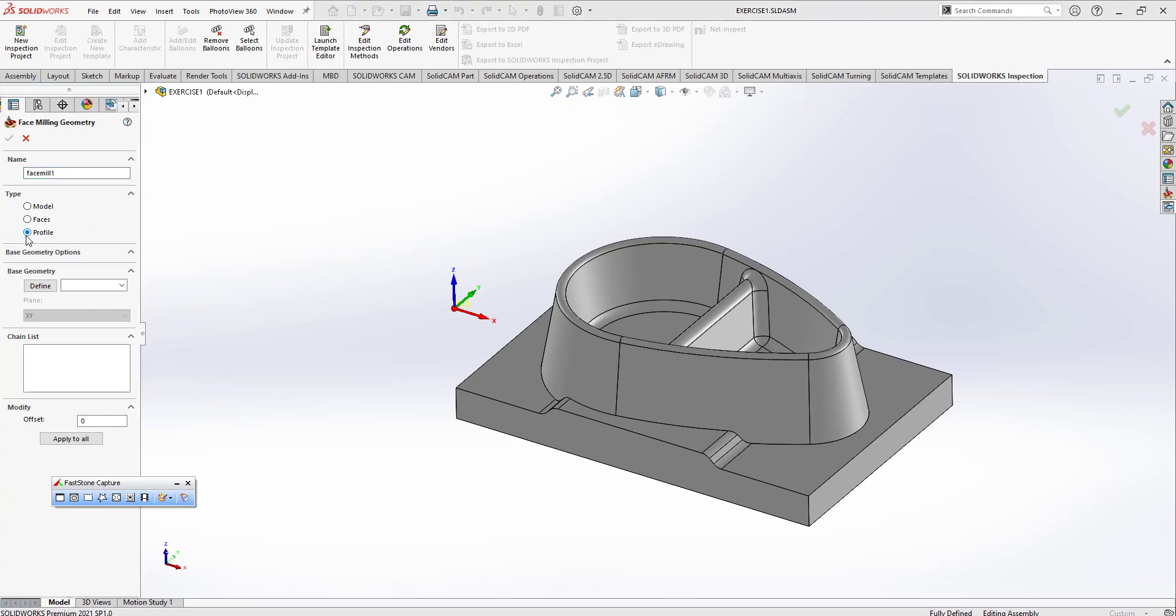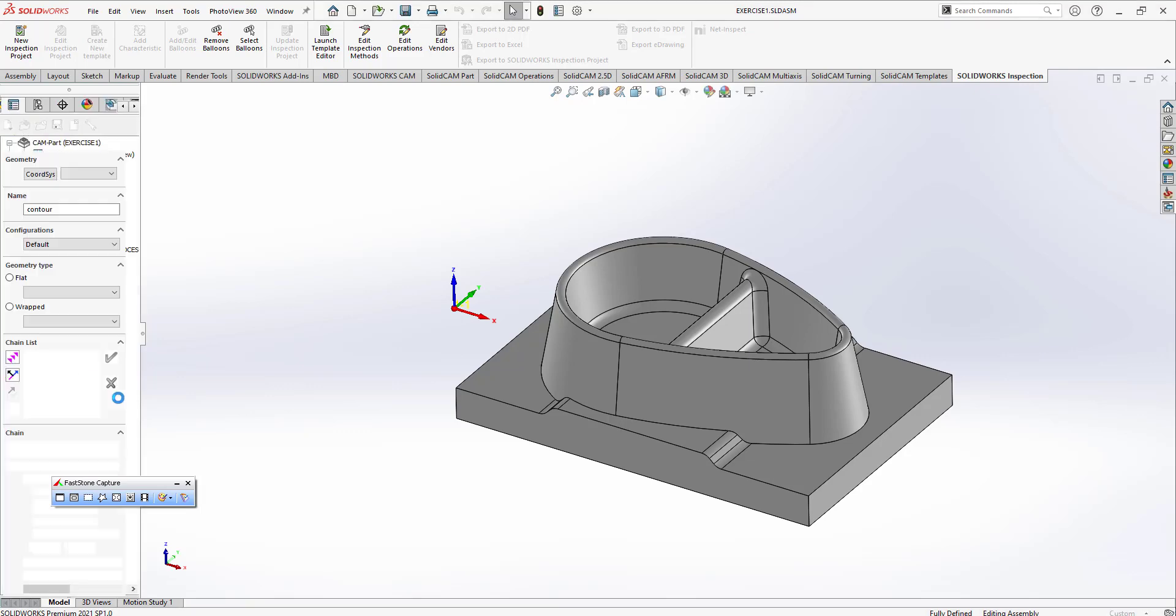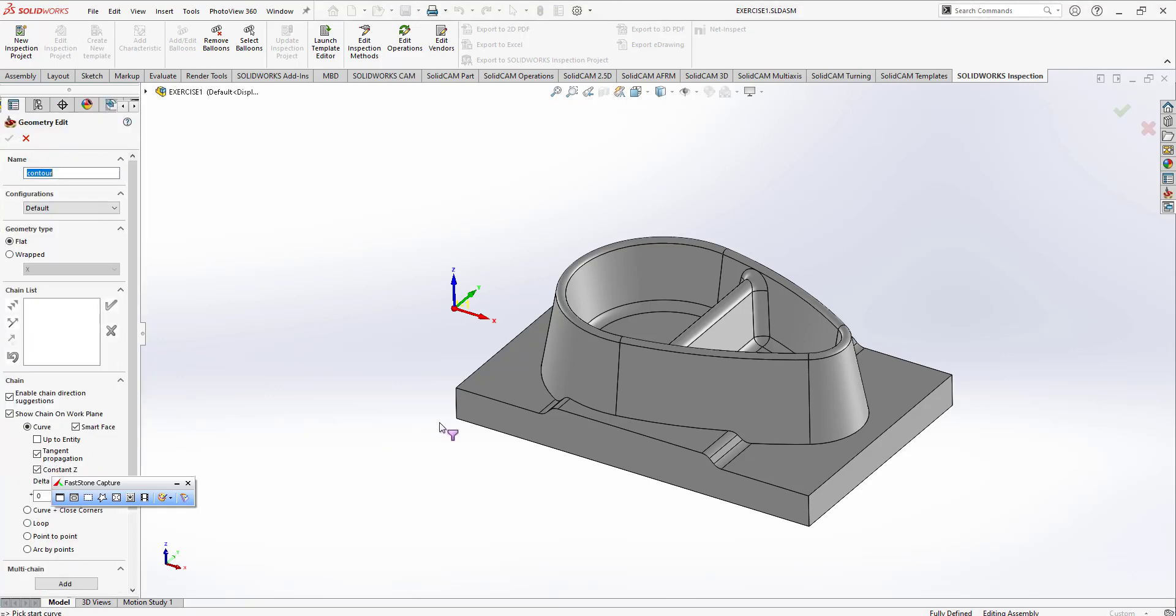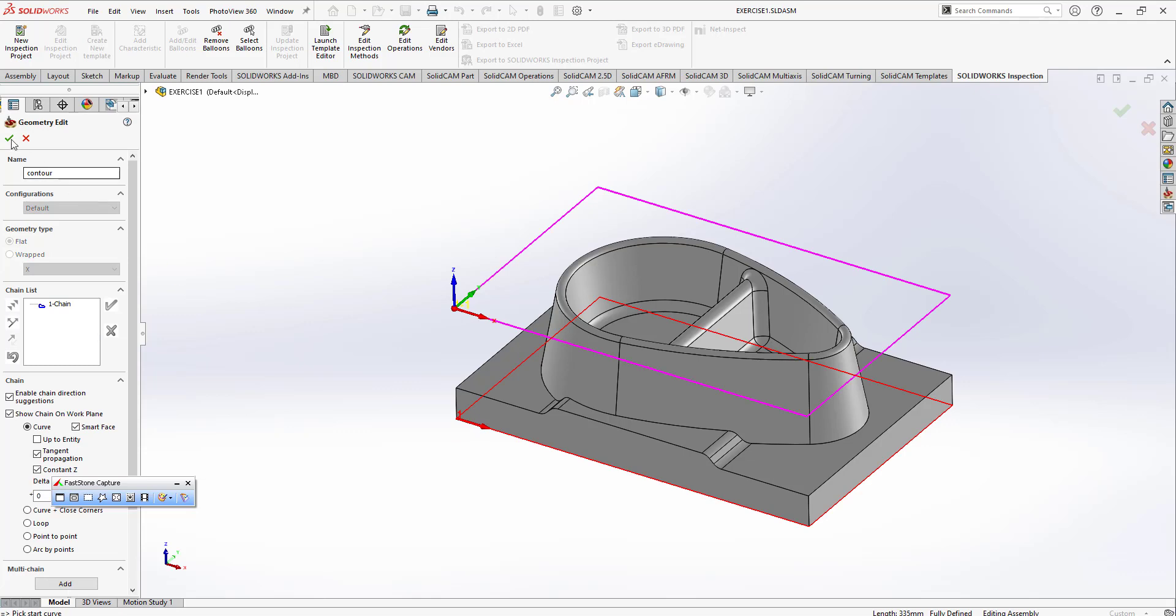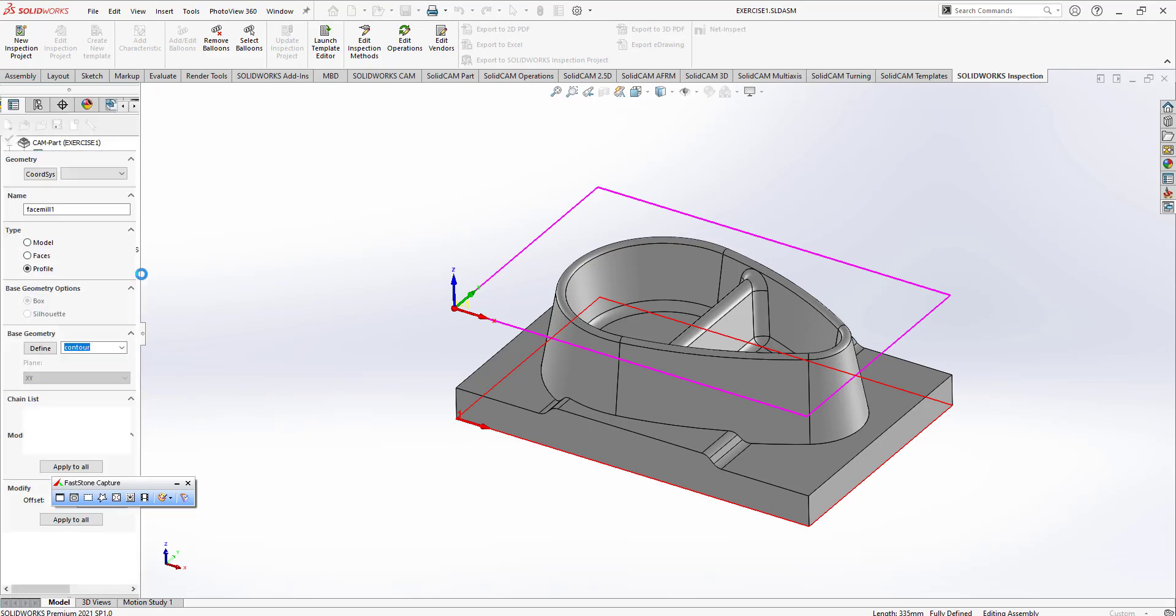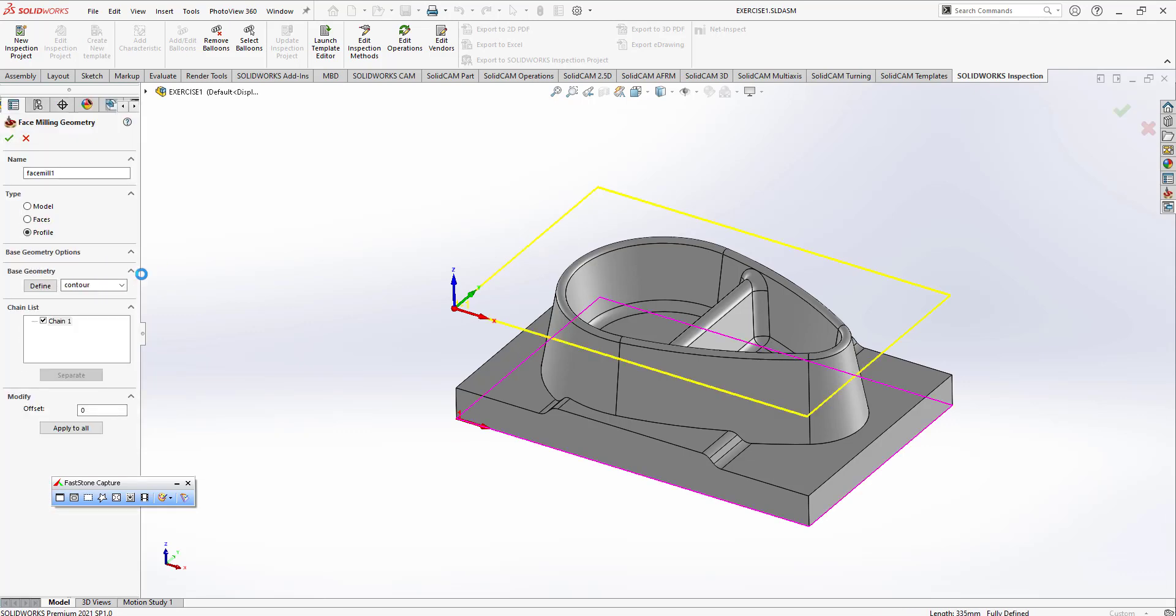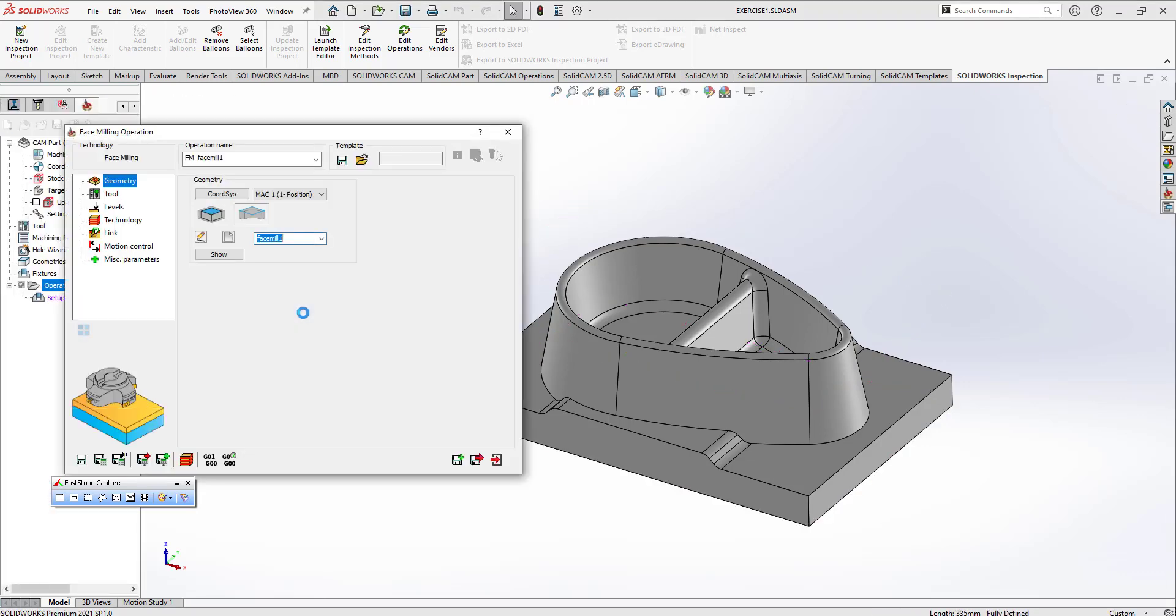I'm going to click here on profile and define section. I'm going to click on that part, hit the okay button here, and okay button again.